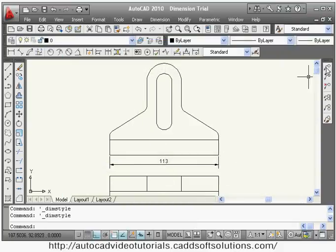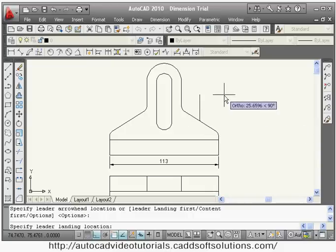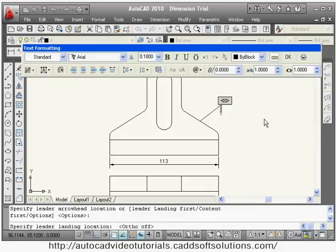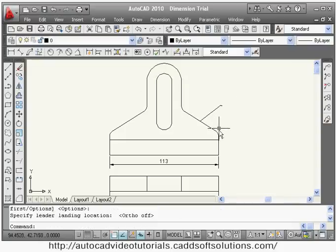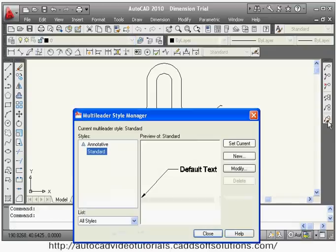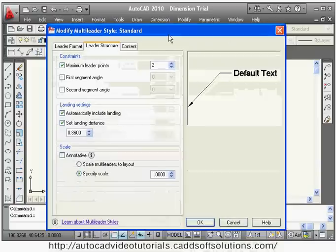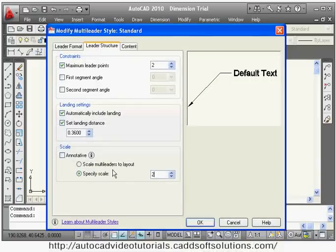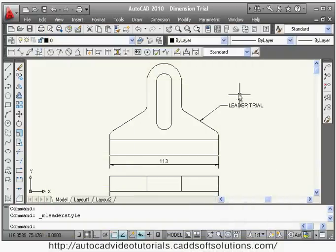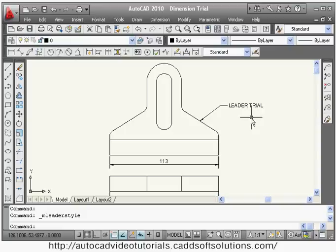Then adjust other settings as needed — for example, set text above, use ISO standard, and from primary units set single digit precision. Then for the multileader, if it is also not visible, open the multileader style, click modify, go to leader structure, and specify scale. As you increase the scale value the leader size will also increase.